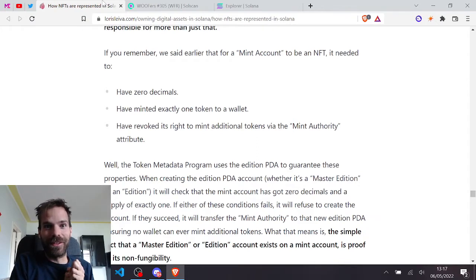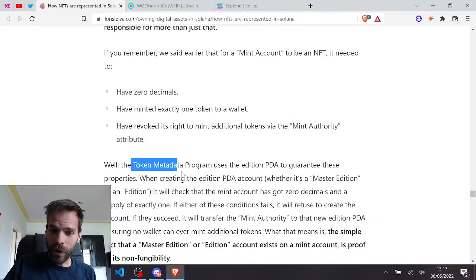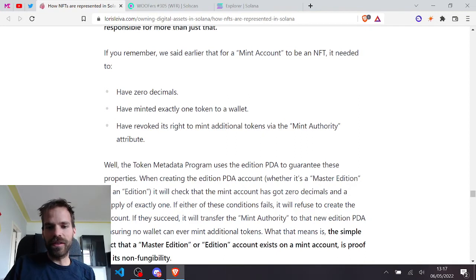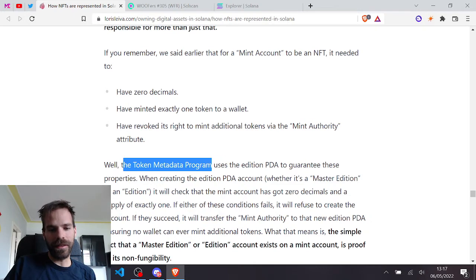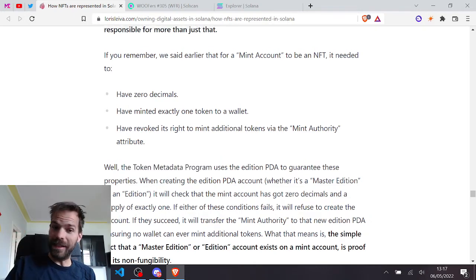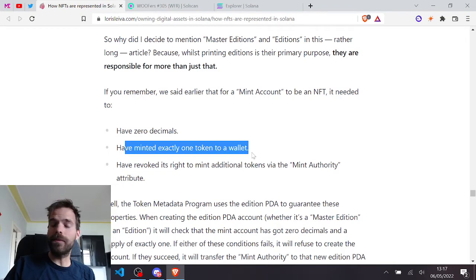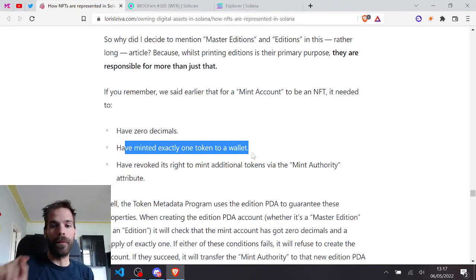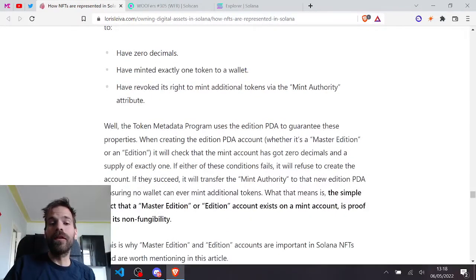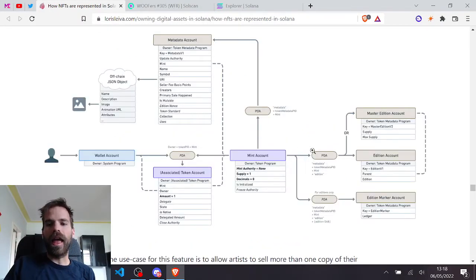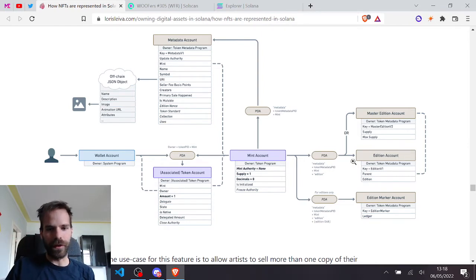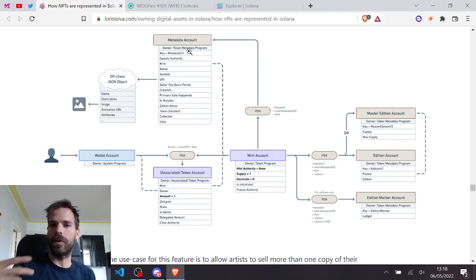And I was like, why don't you just disable it for NFTs? And this article, coming back here, gave me the answer. Check this out: the token metadata program uses this edition PDA to guarantee those properties. So it's the token metadata program that guarantees that a token must have zero decimals and there must be only one of them minted. Only then will it allow a metadata account to be created. Sorry, a master edition account or an edition account to be created.